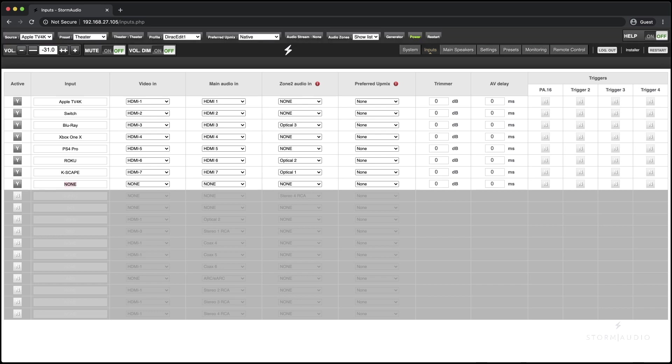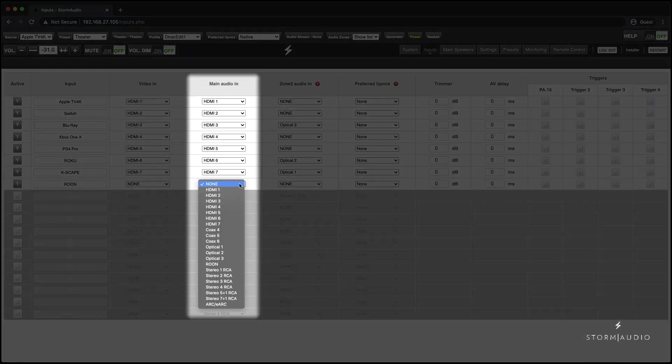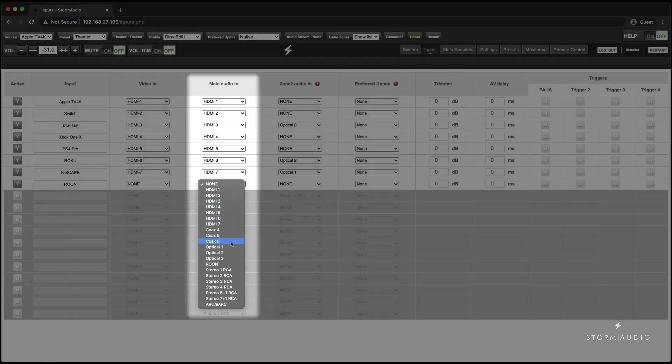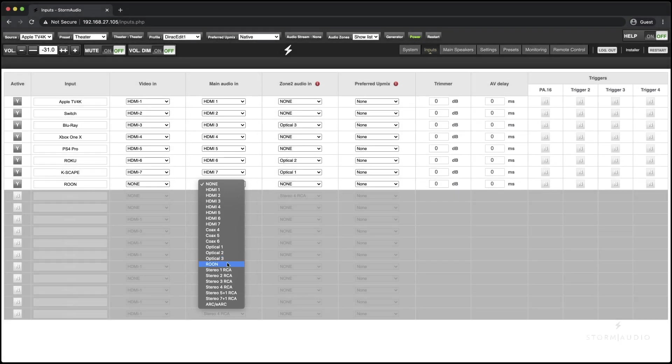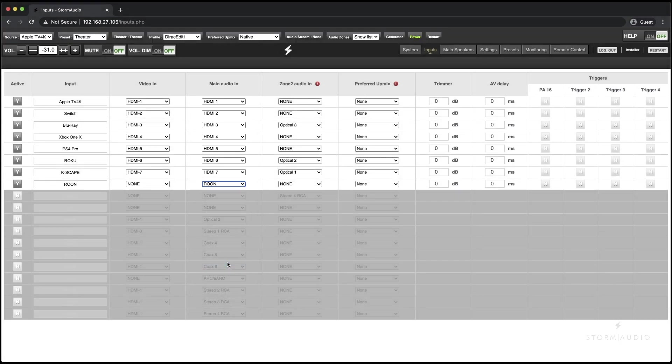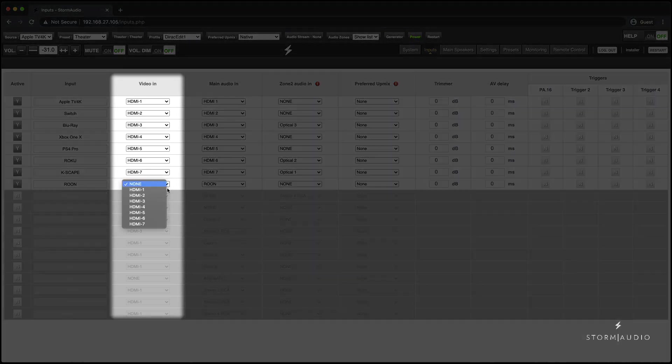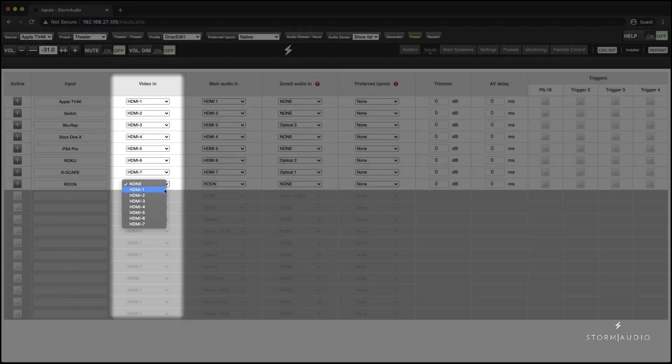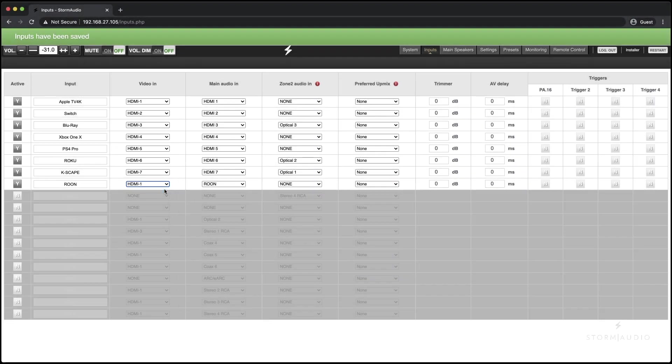Change the label to Roon or something appropriate, and from the drop-down menu under main audio in, select Roon. If you would like to have HDMI video with Roon, select the desired HDMI video input using the drop-down to the left of the main audio in. Inputs and changes are saved on this page automatically.